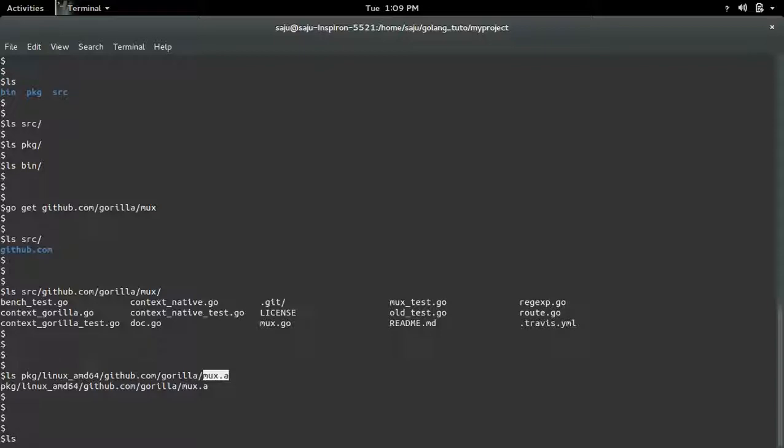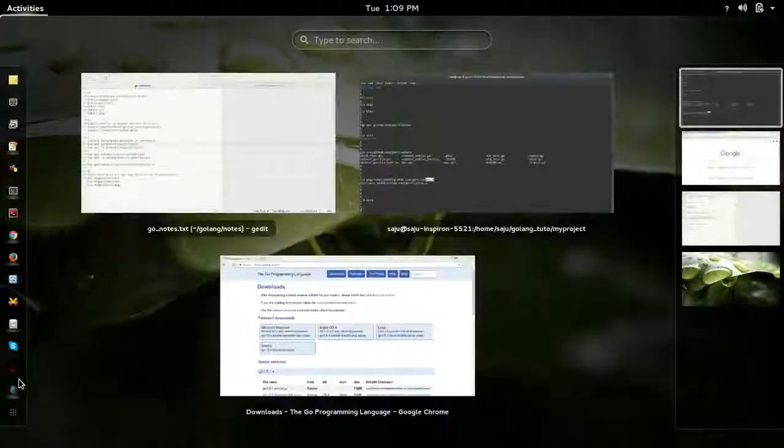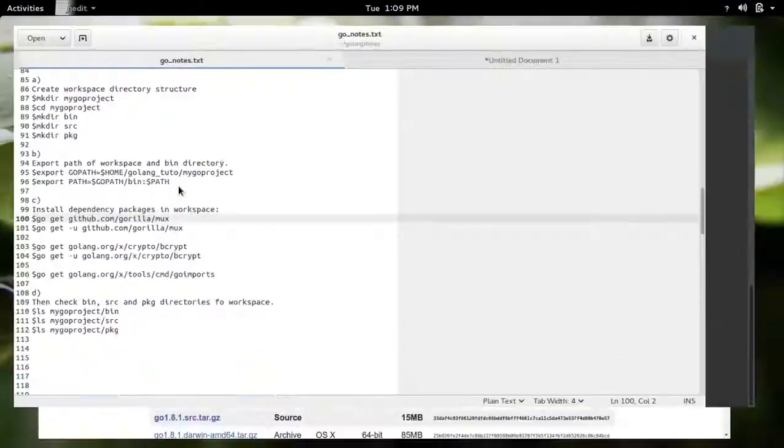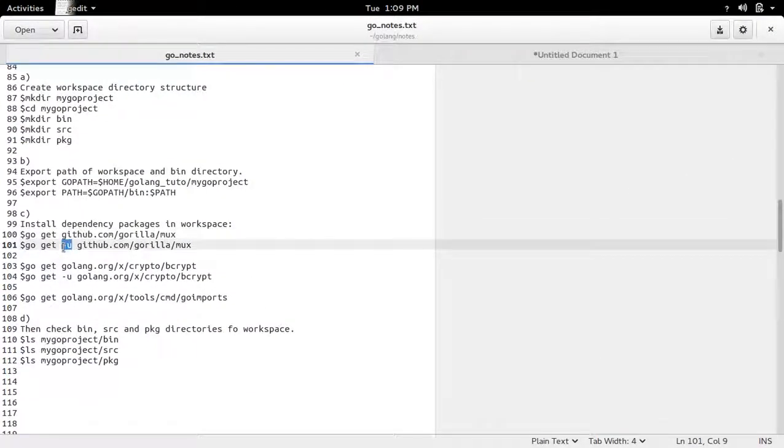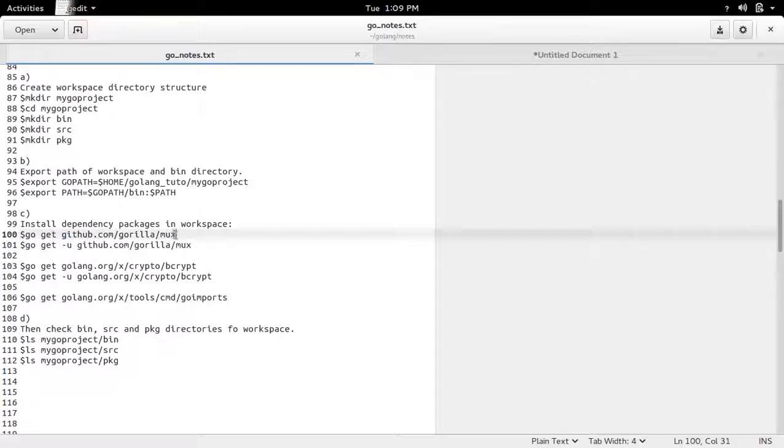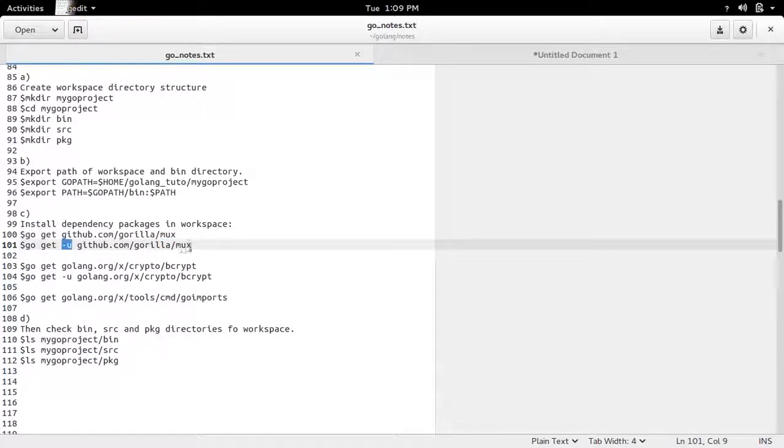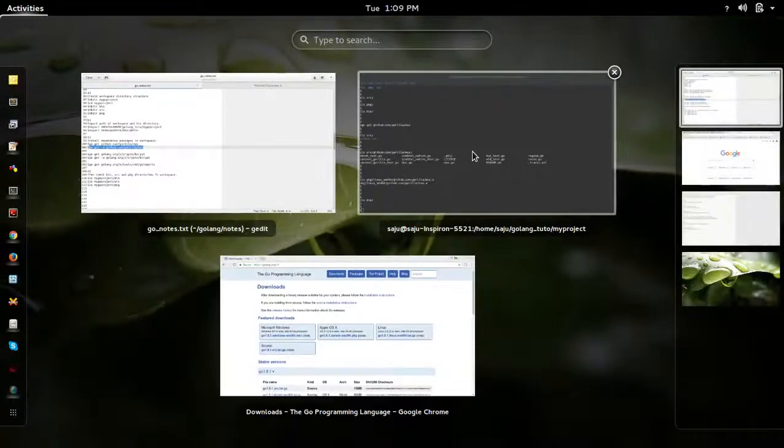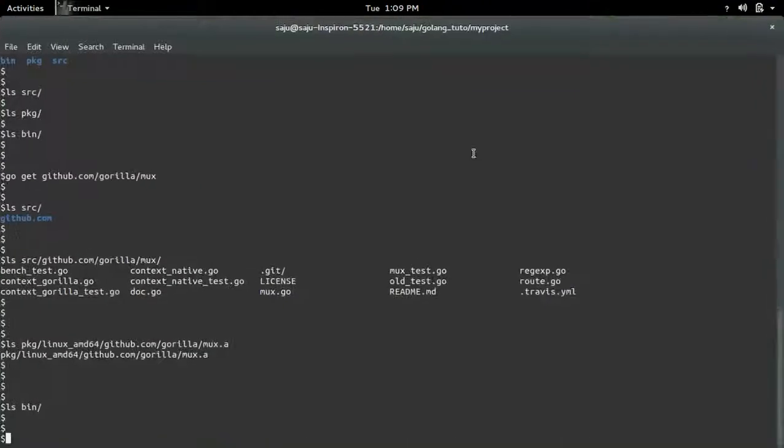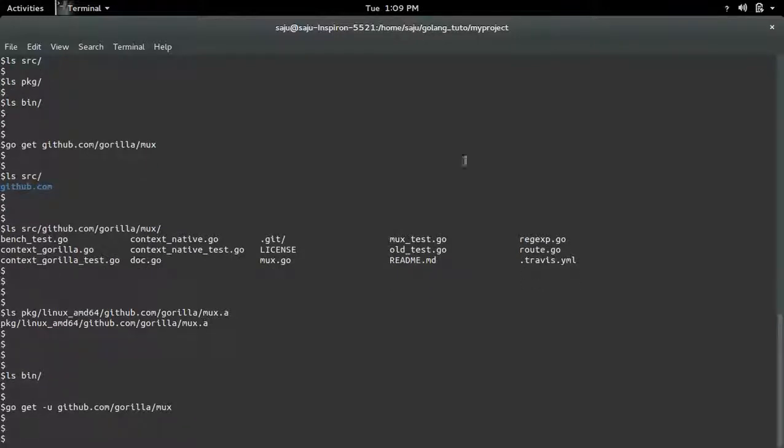Okay, and if you check bin directory, right now that is empty. So you can also use this minus u option. Suppose you already installed this MUX package and you want to update. If you want to update it, use this minus u option with the goGet command. That will basically update, that will take the latest version of MUX package.